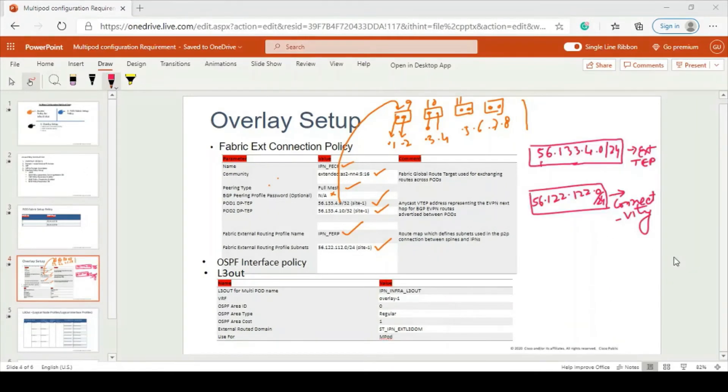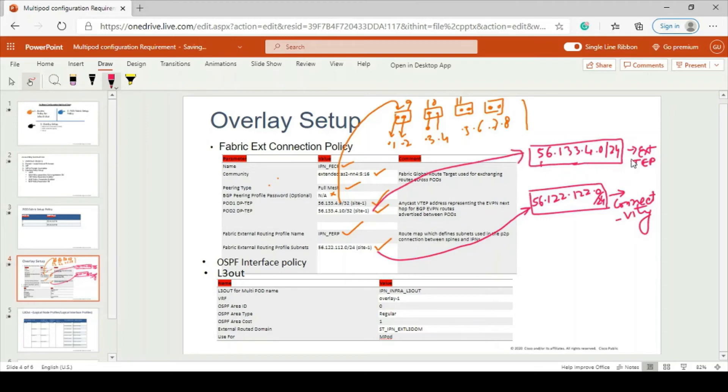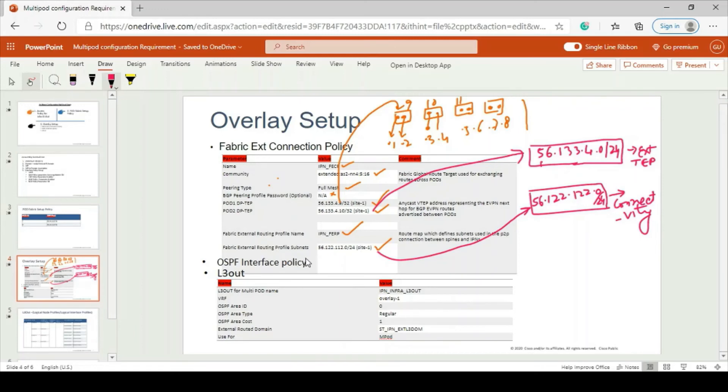There are two subnets we have to consider: one for external TAP purposes and one for this connectivity purpose. First one is for external TAP - consider /24. And here also you consider /24. So one IP you can give here. OSPF interface policy is straightforward - there is no such big parameter consideration required prior to configuration, so you can do it easily.